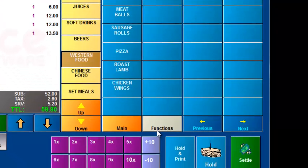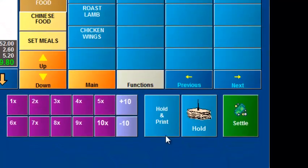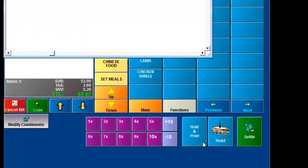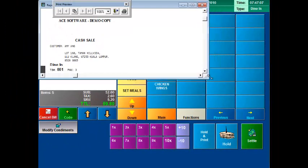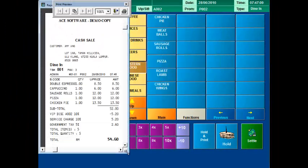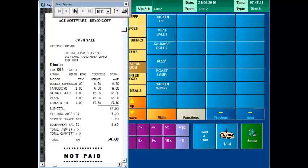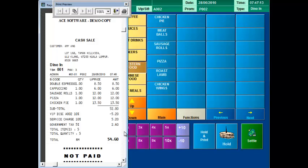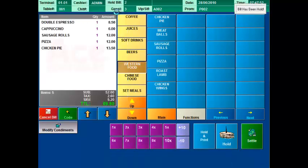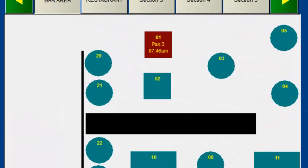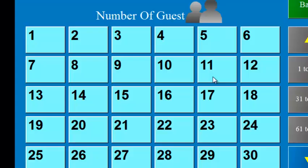Now finally you can hold and print a temporary bill or you can just hold the bill without printing or you can even settle the bill immediately. Let's just hold and print the bill. Now you can see from the screen here the occupied table now has a different color for it. Now let's create another bill.